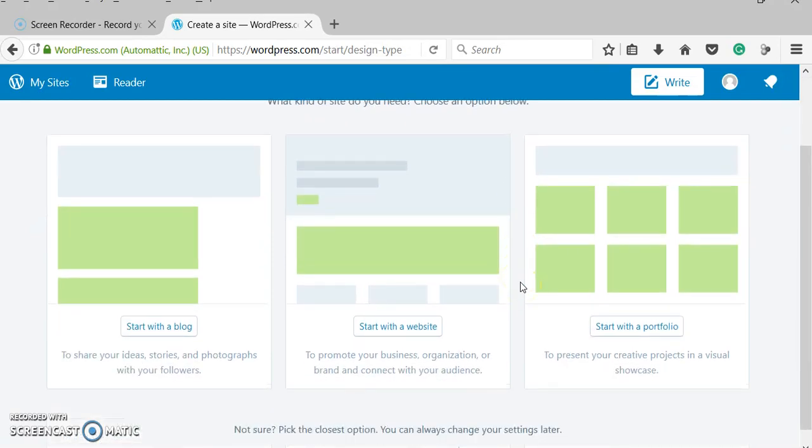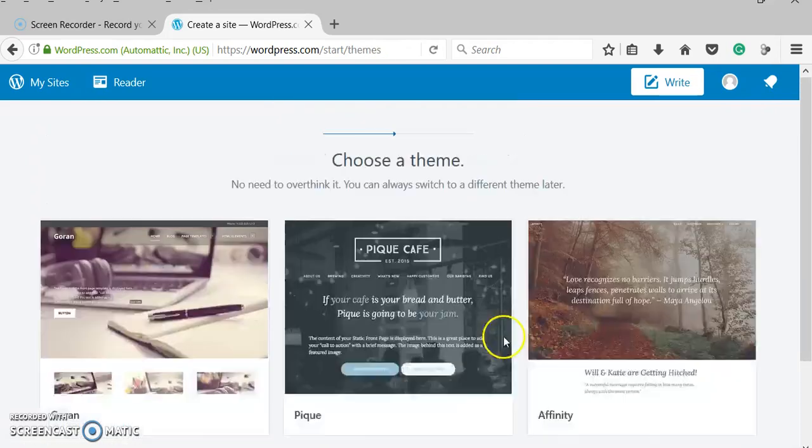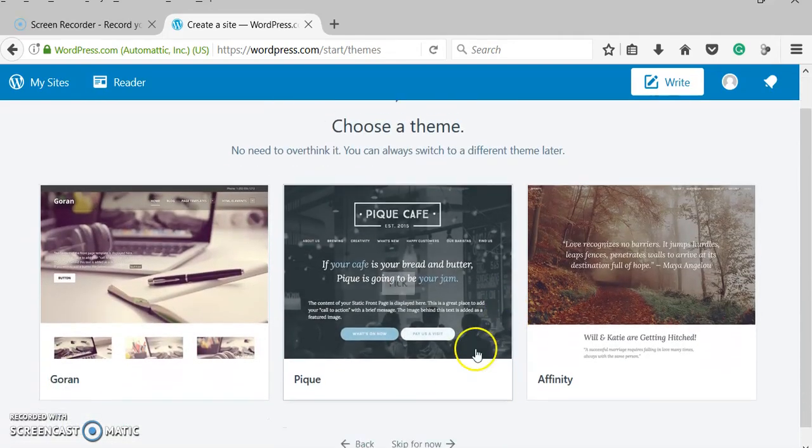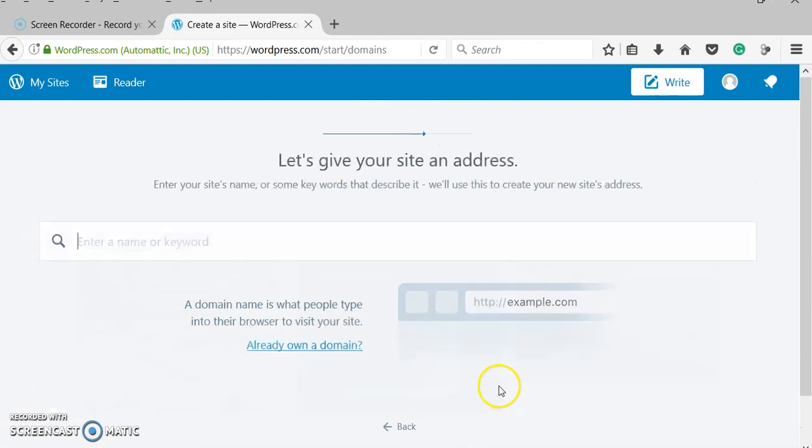When that is done, this is what we wanted. This is the same thing we just did. Let's start with the website. We're going to skip the themes for now.